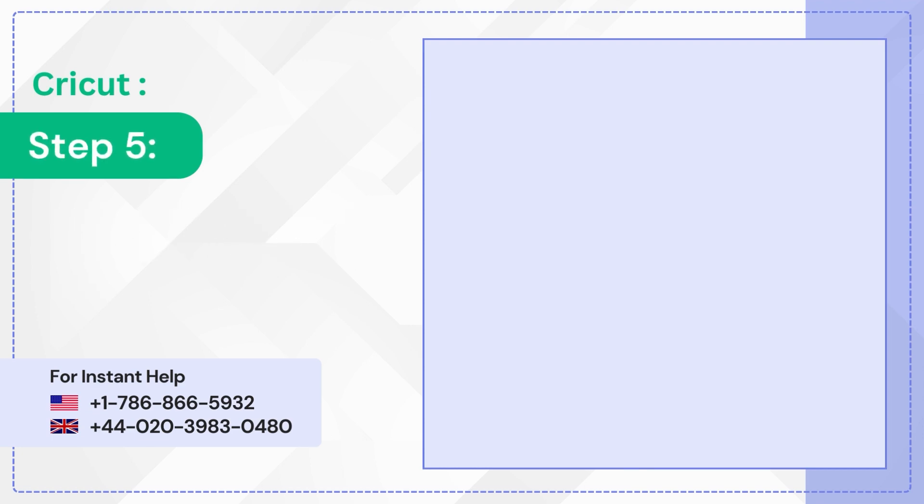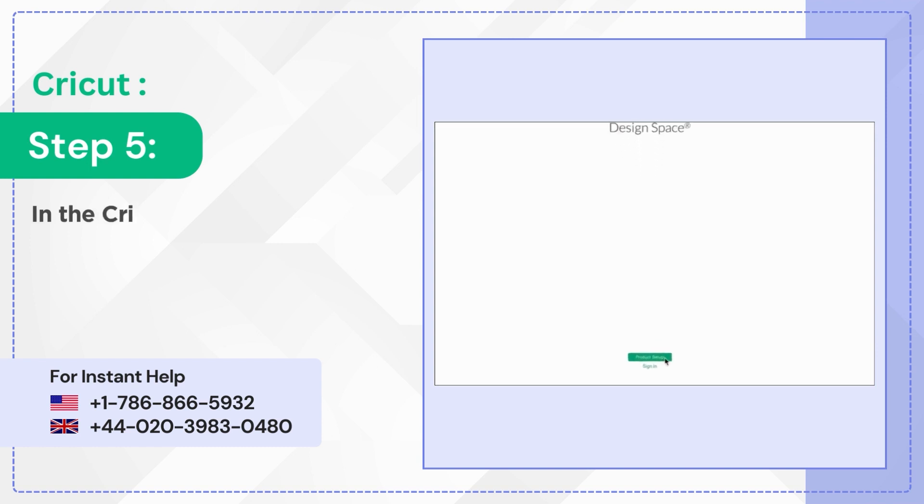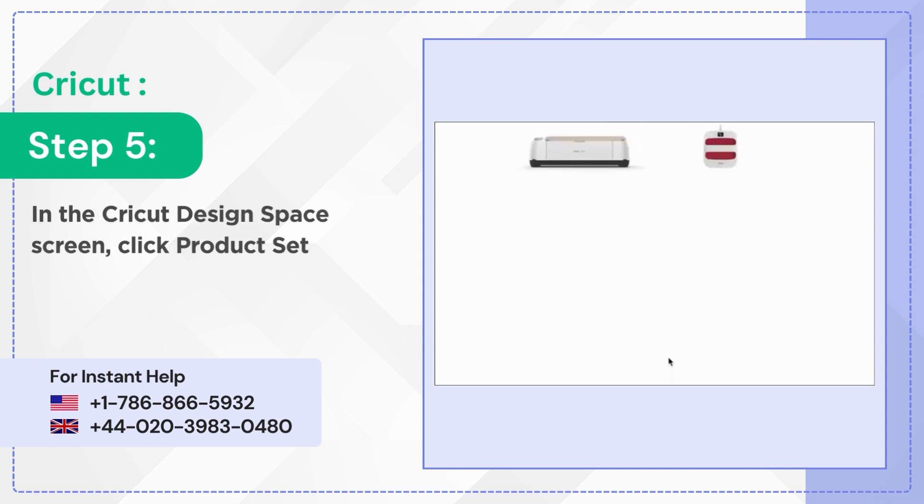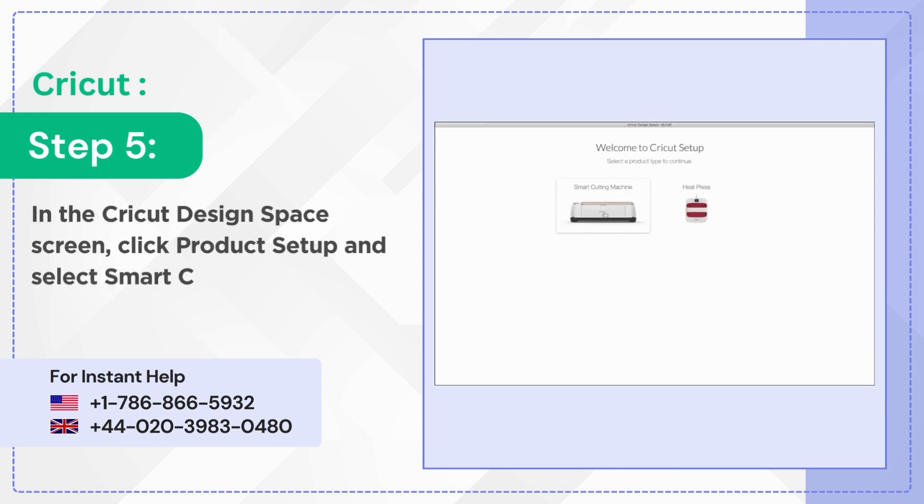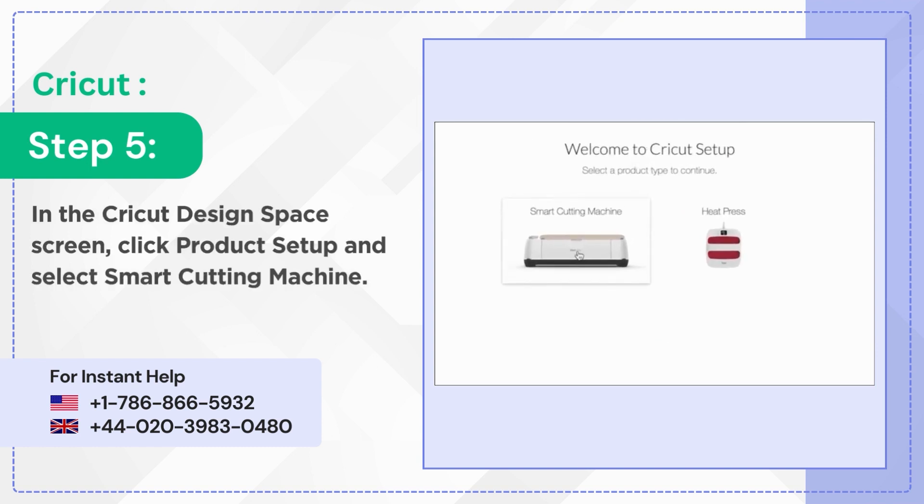Step 5: In the Cricut design space screen click product setup and select smart cutting machine.